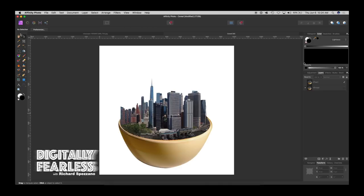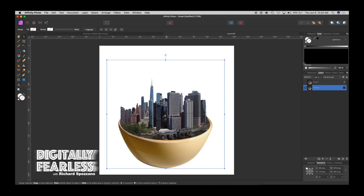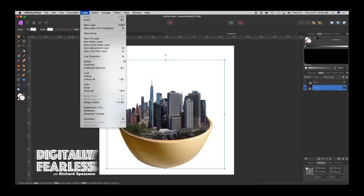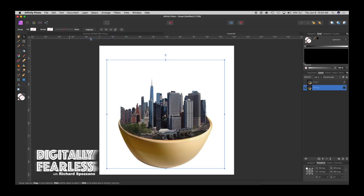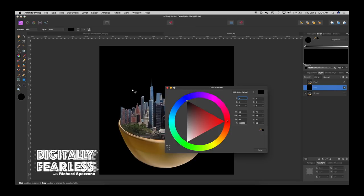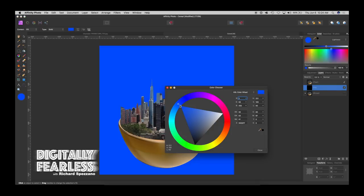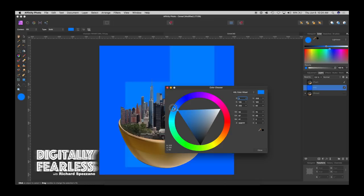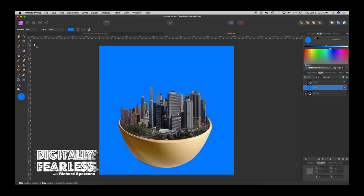And now what I'll do is let's add a fill layer over this. Layer new fill layer and we'll give it a color. I like that. So that's good.